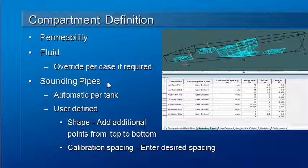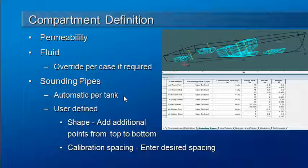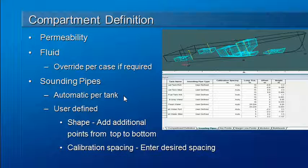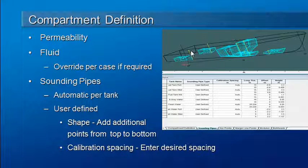We also need to define sounding pipes for tank calibrations. A sounding pipe is automatically created for each tank with two points, one at the lowest part and one at the highest part of the tank.